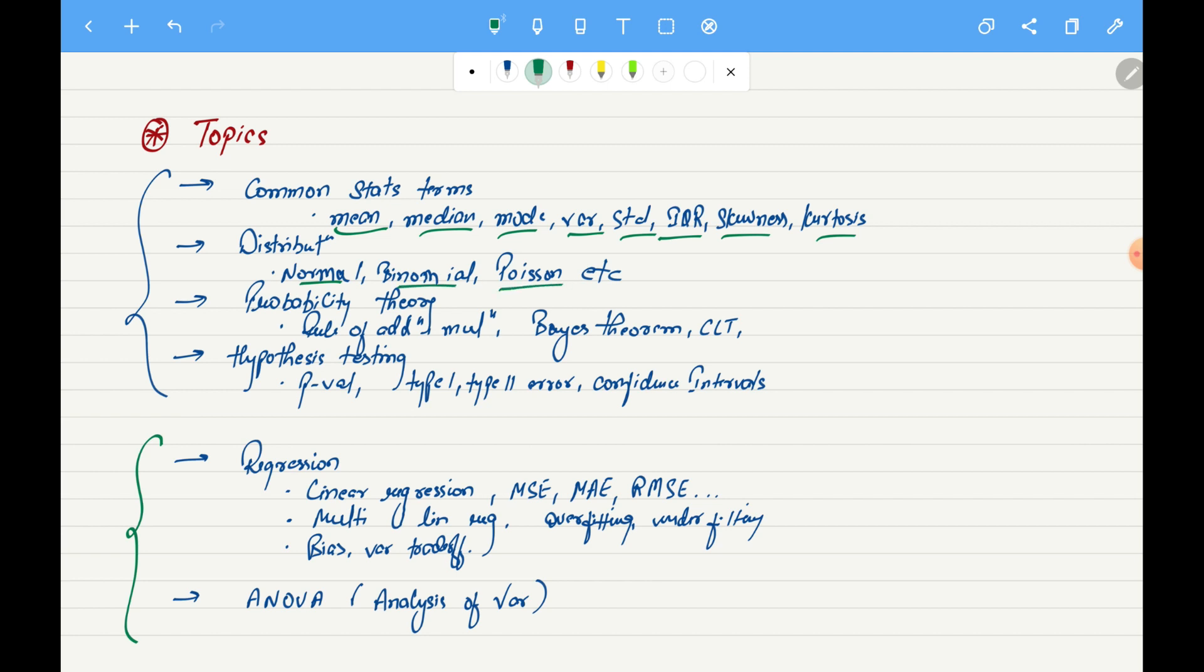After that, we will also see probability theory. We will see what probability theory is, how to calculate some very simple probabilities, and then we will move on to some of the very important rules such as rule of addition and rule of multiplication.